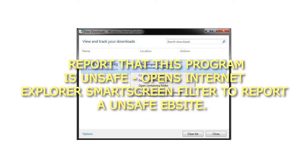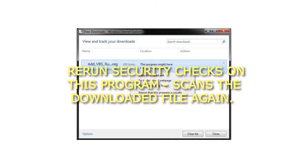Step 4: Report that this program is unsafe opens Internet Explorer SmartScreen Filter to report an unsafe website. Step 5: Rerun security checks on this program scans the downloaded file again.